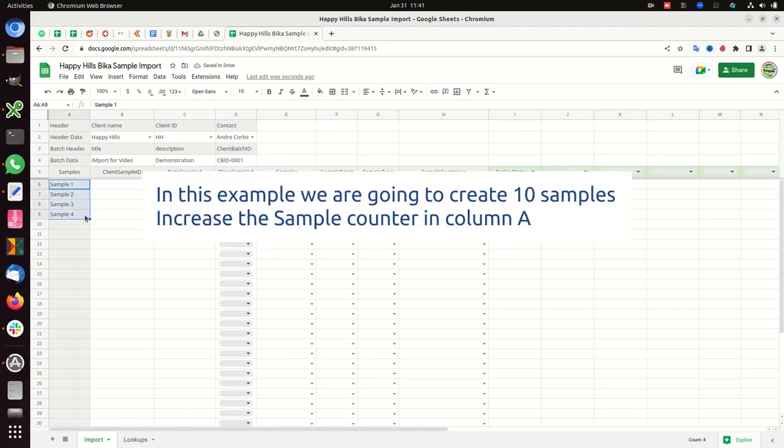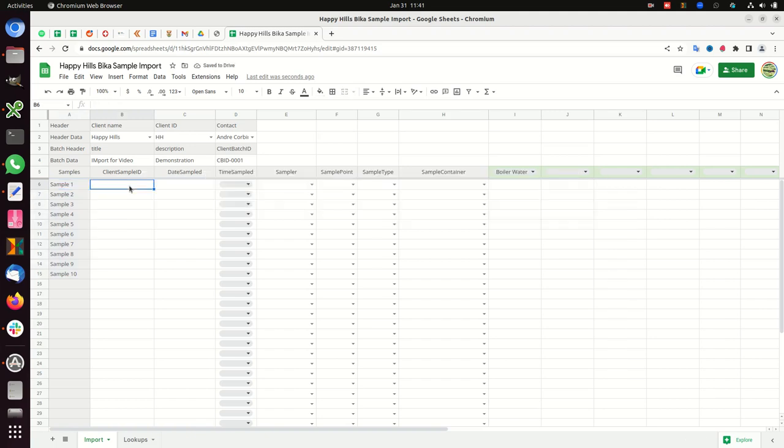In this example, we are going to create 10 samples. Increase the sample counter in column A, capture the client's sample IDs.